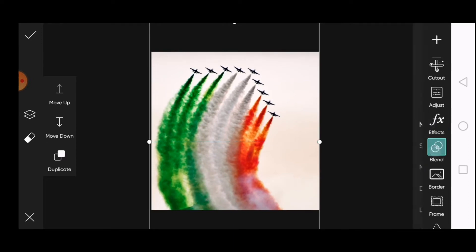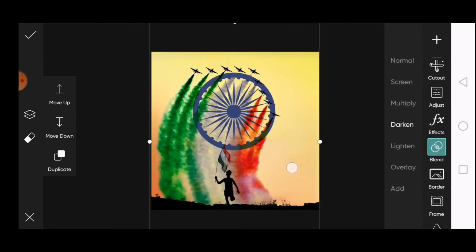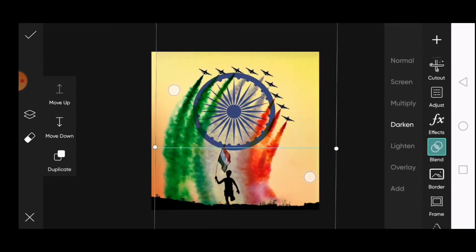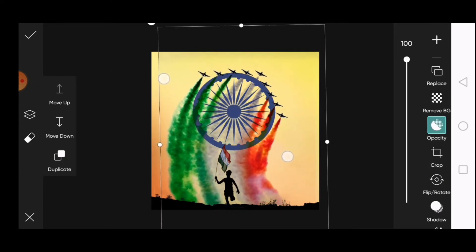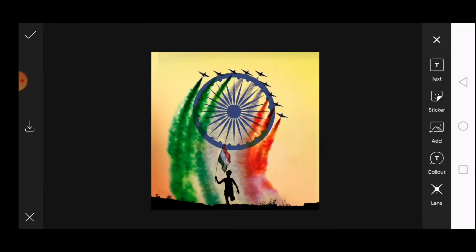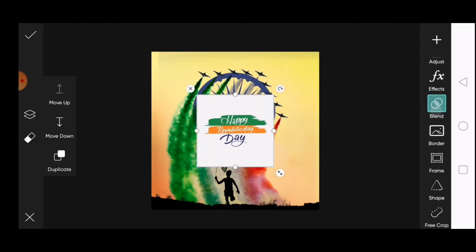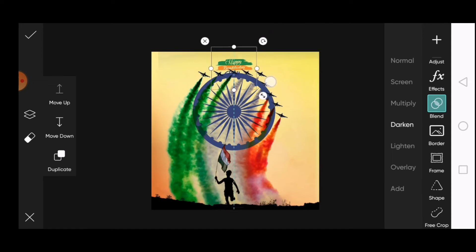Extend the tri-color image and blend it to darken. Then go to add photos and add the Republic Day text. Blend it to darken and place it on the top of the image.